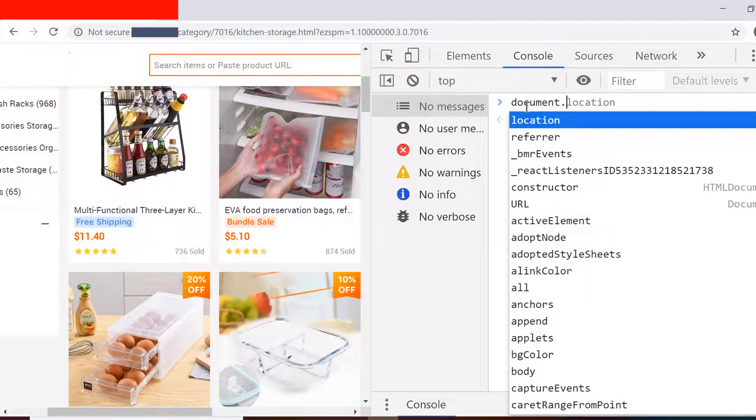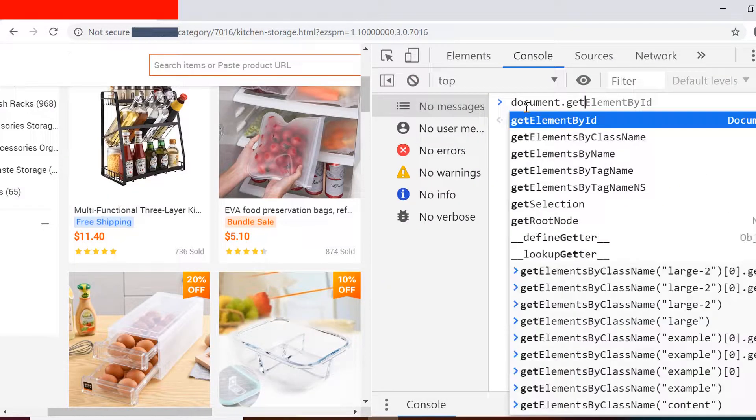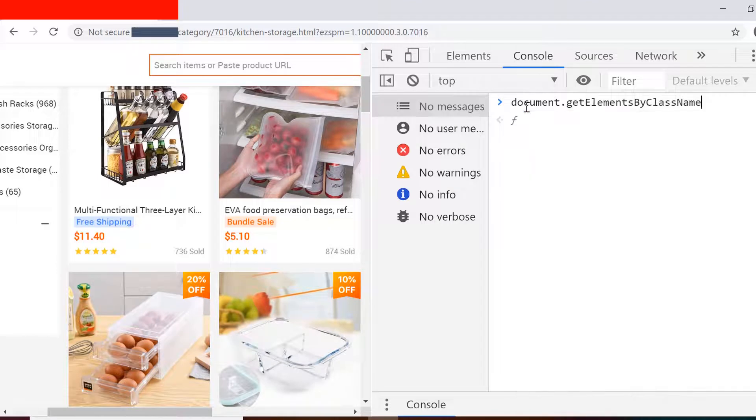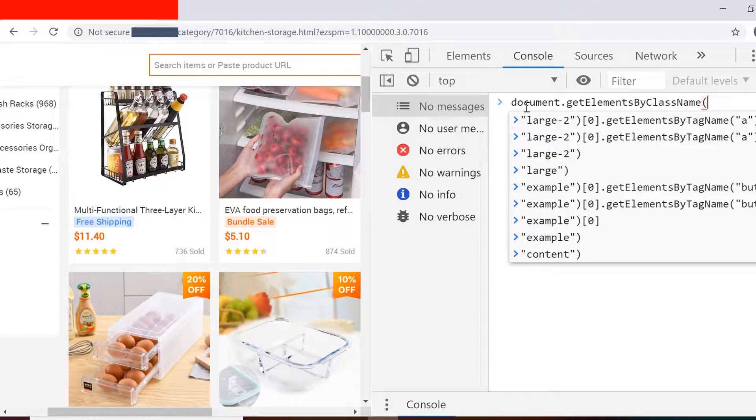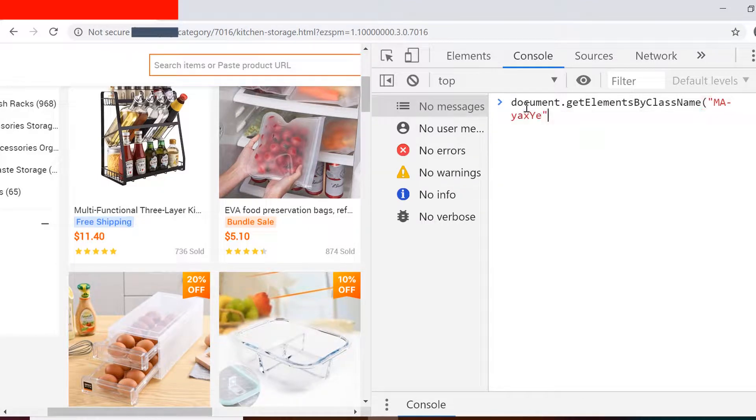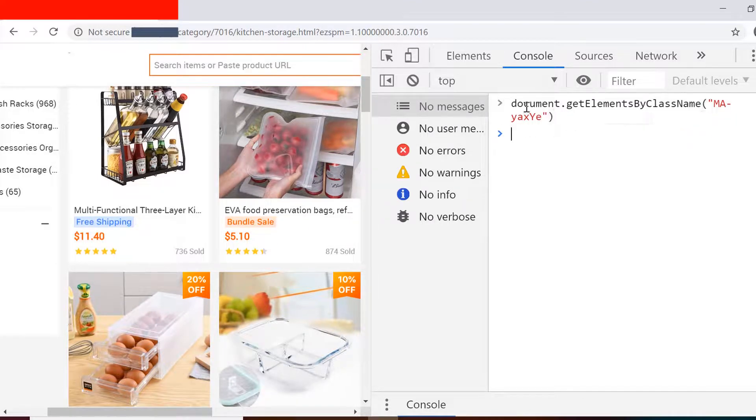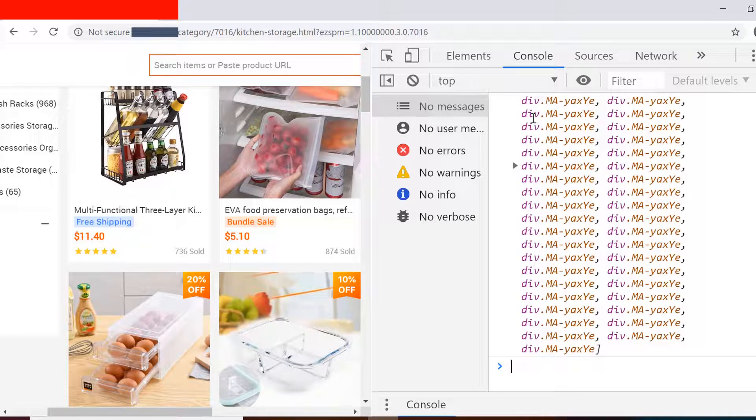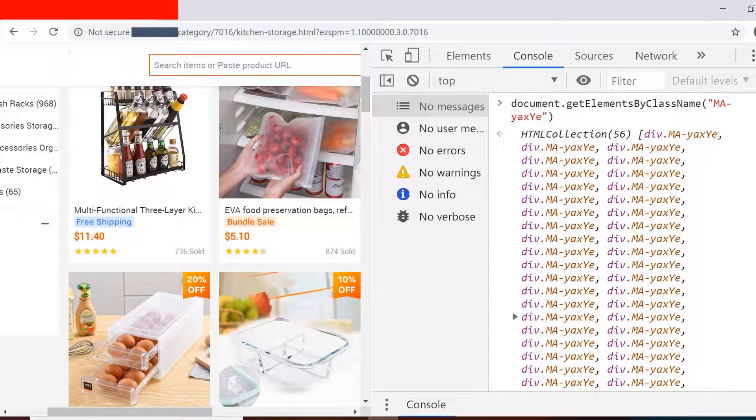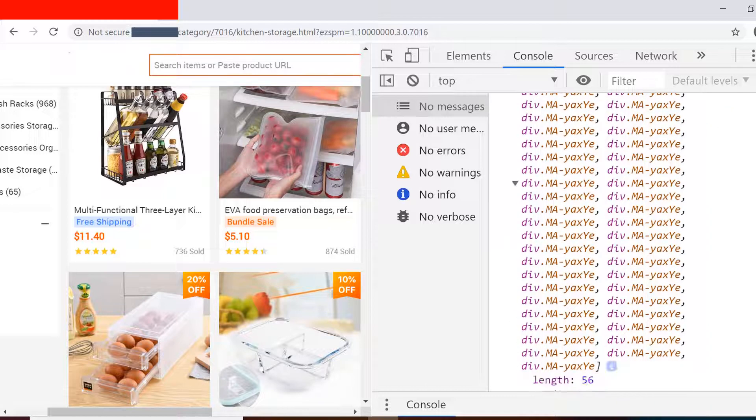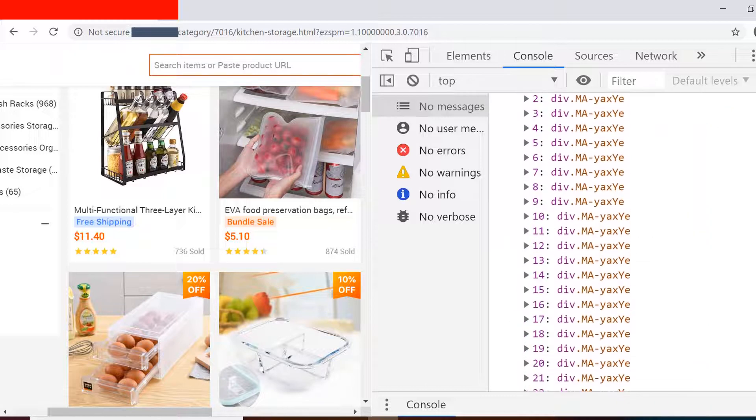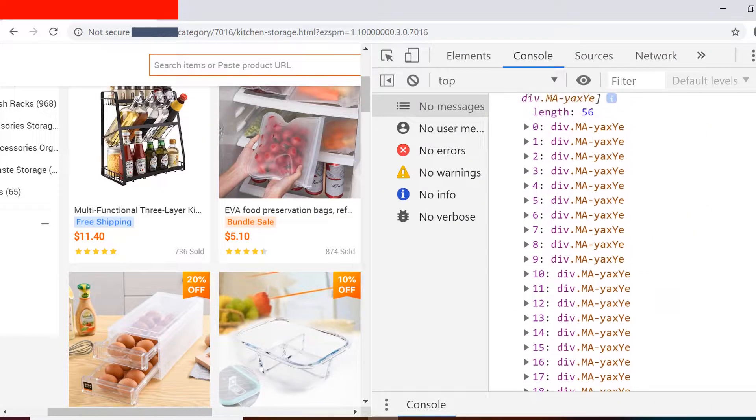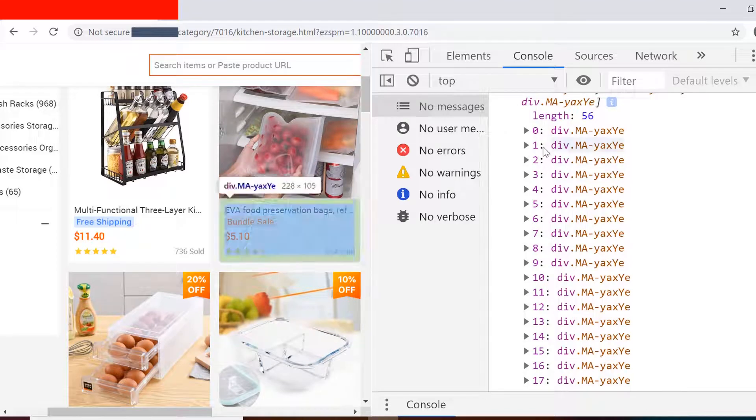I again use the console of developer tools and I use document.getElementsByClassName and the class of that parent. This way I will get all the divisions present on the page. So there are 56 such divisions present on the page which has the same class. Now since we have multiple products listed on this page, that's why we are getting these elements.